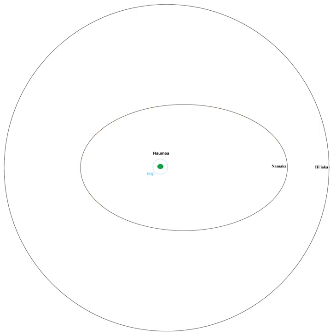However, HST observations have confirmed that no other moons brighter than 0.25% of the brightness of Haumea exist within the closest tenth of the distance where they could be held by Haumea's gravitational influence, its Hill sphere. This makes it unlikely that any more exist.